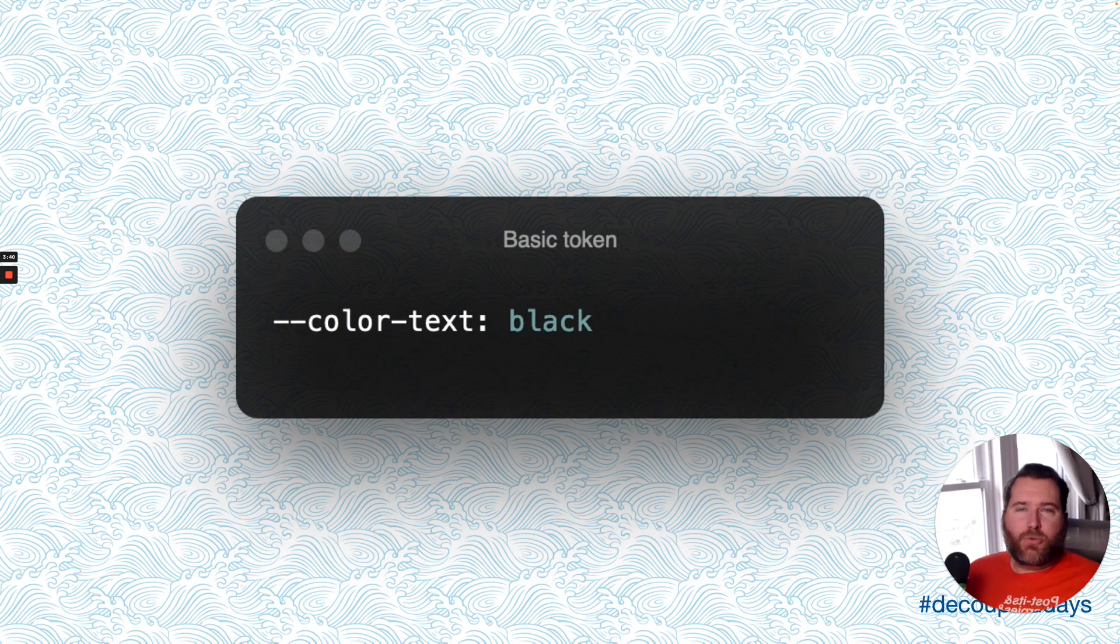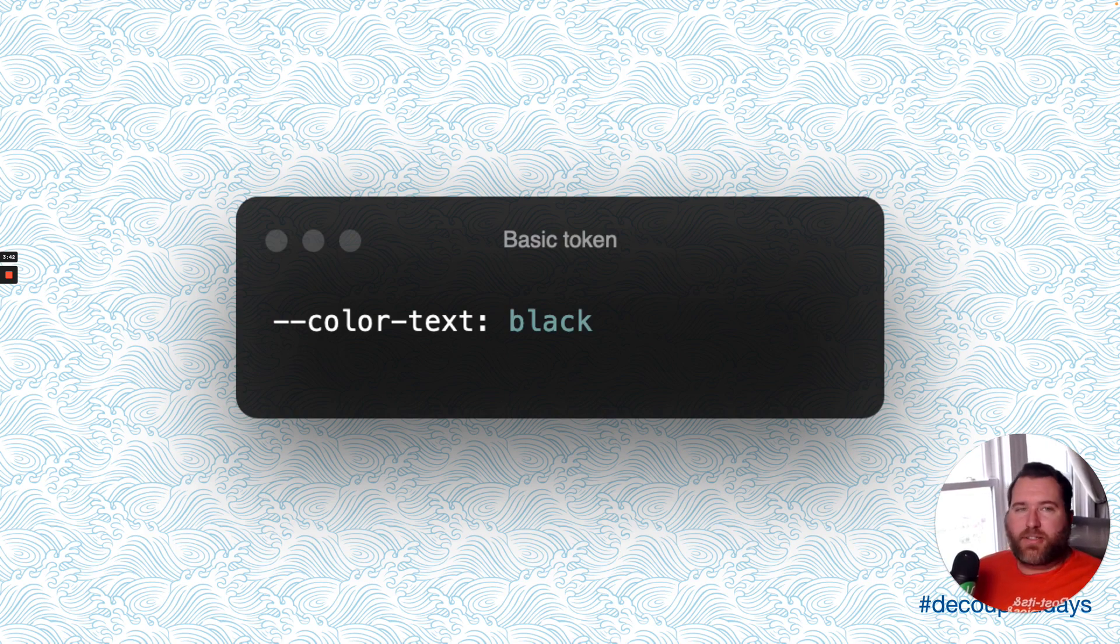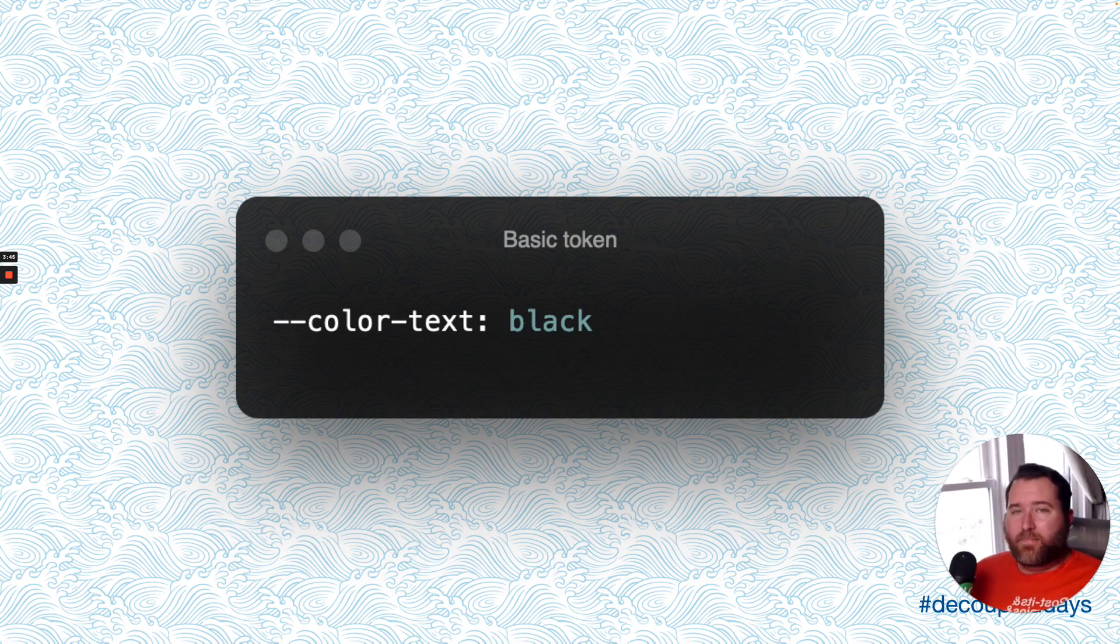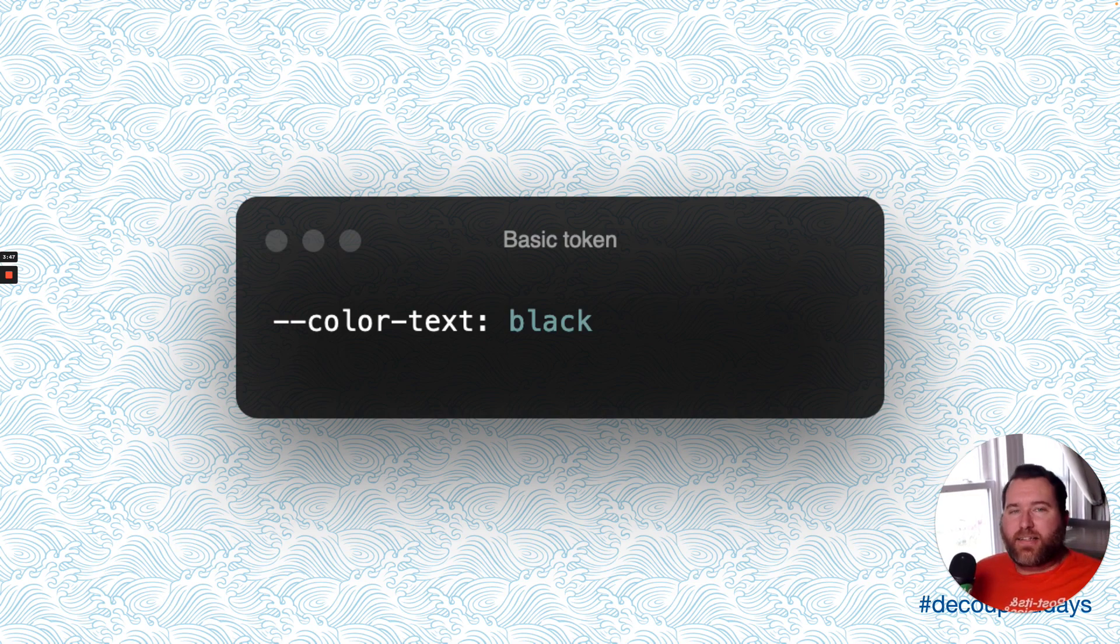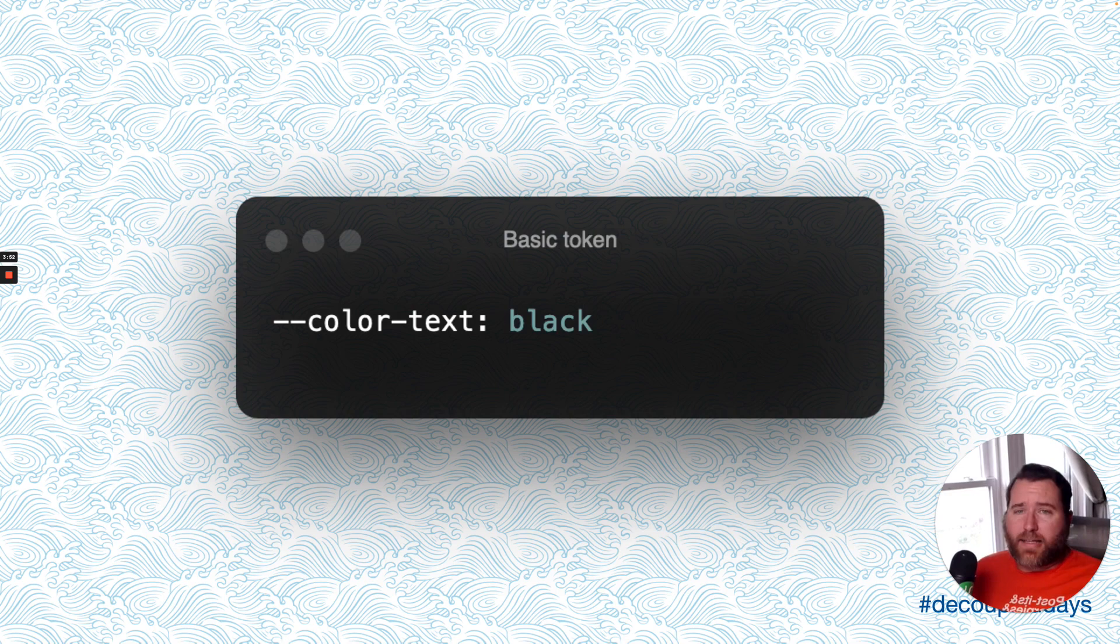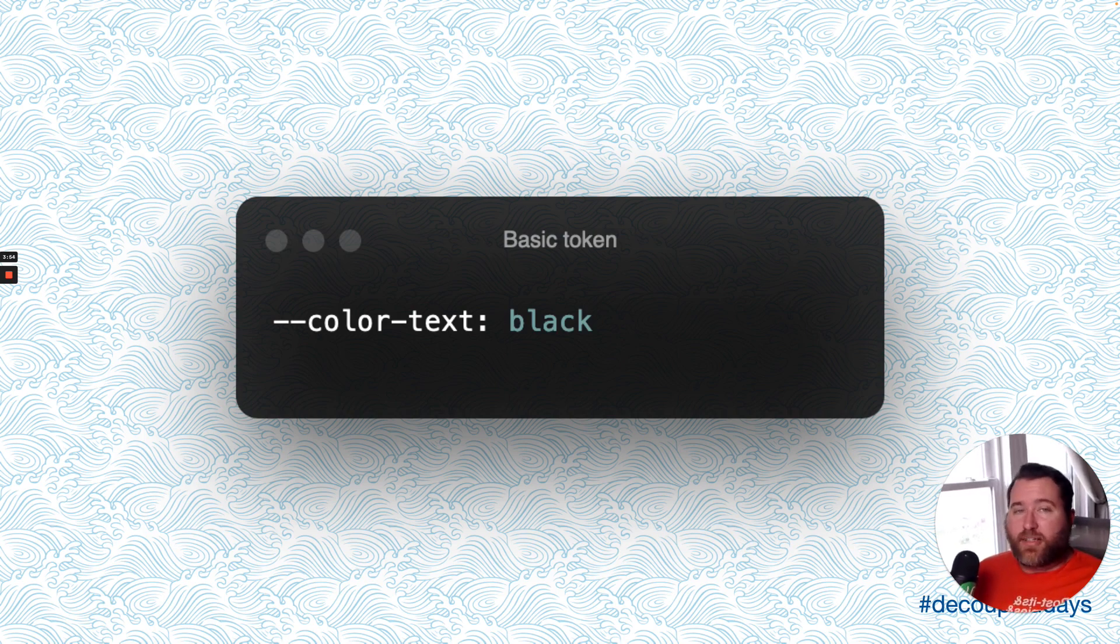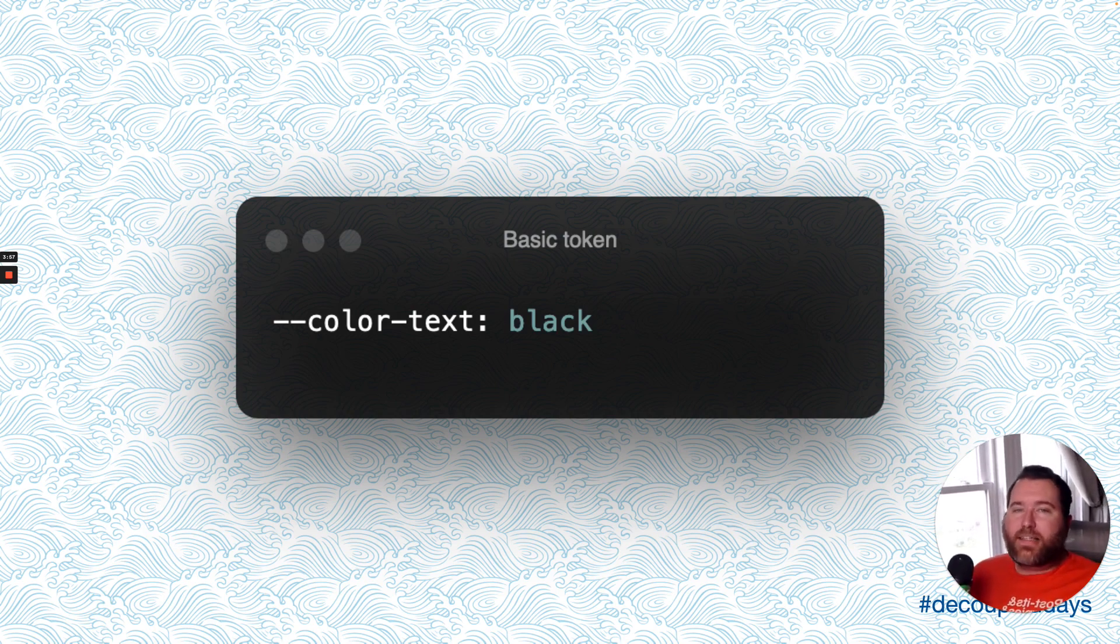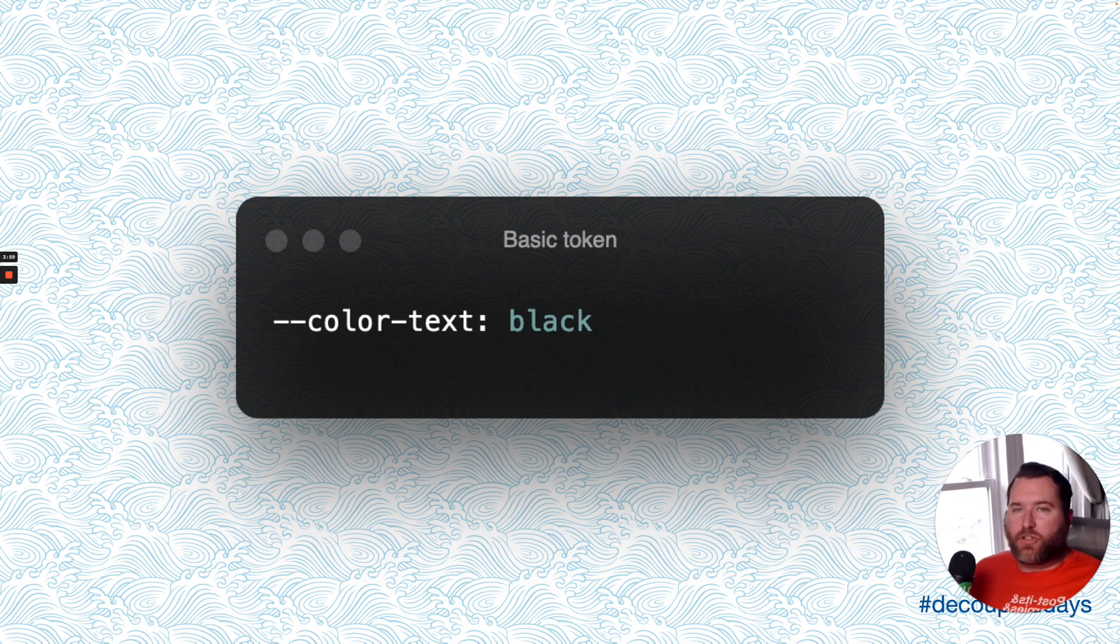Now, design tokens even fit neatly into atomic design. You can think of them as electrons. So design tokens can be simple. Like, for instance, color text equals black. This sets the text color across the site, as long as we use the variable color text. Now, any time we change it, the text color throughout the site will change. This is a simple example of a design token.